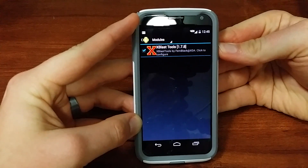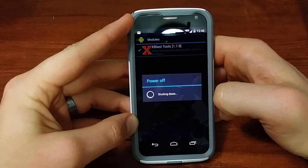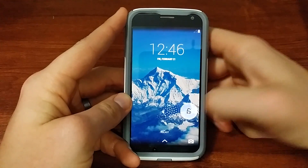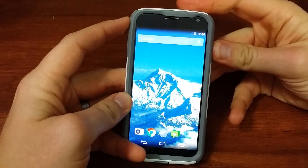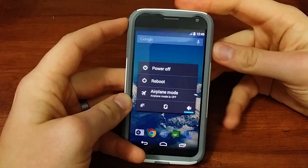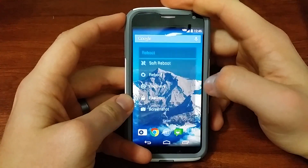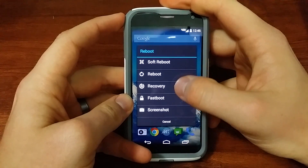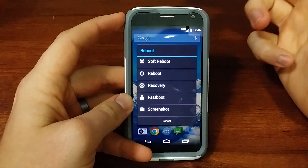We're going to go ahead and reboot the device so those changes get activated. Alright, we're rebooted now and we have those different options: soft reboot, reboot to recovery, fastboot, and a screenshot.